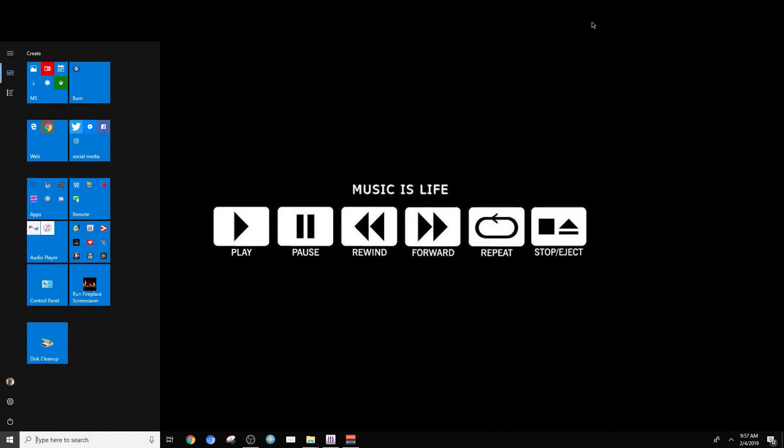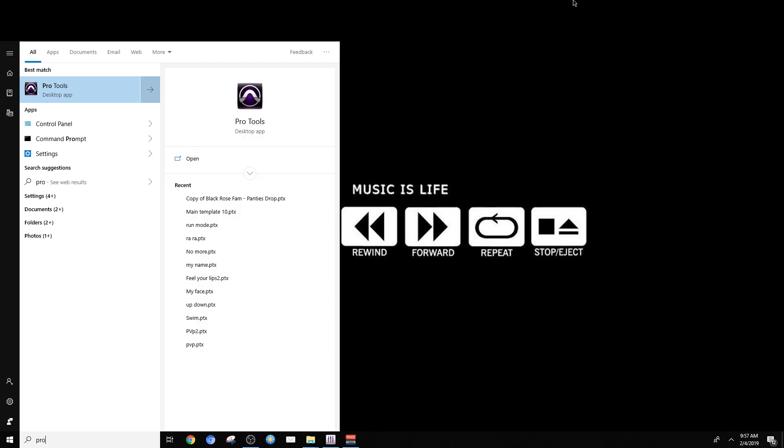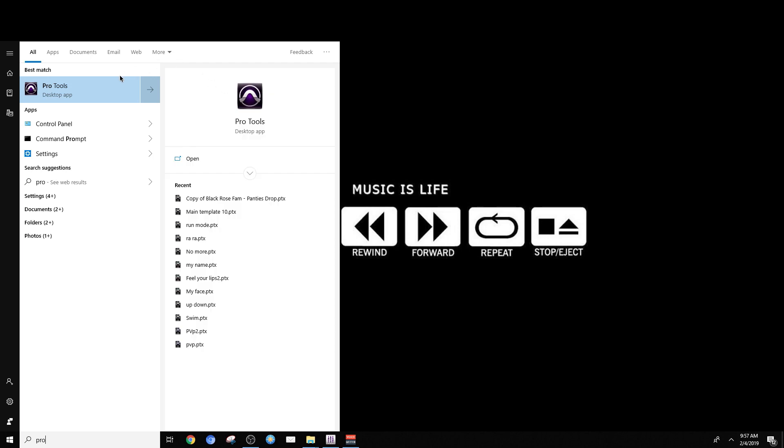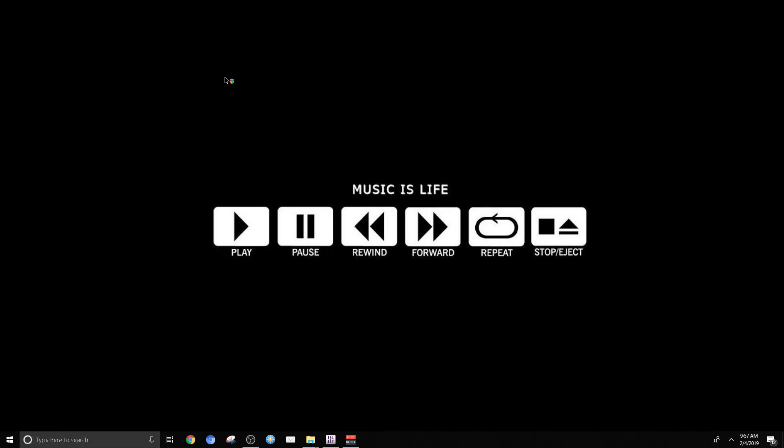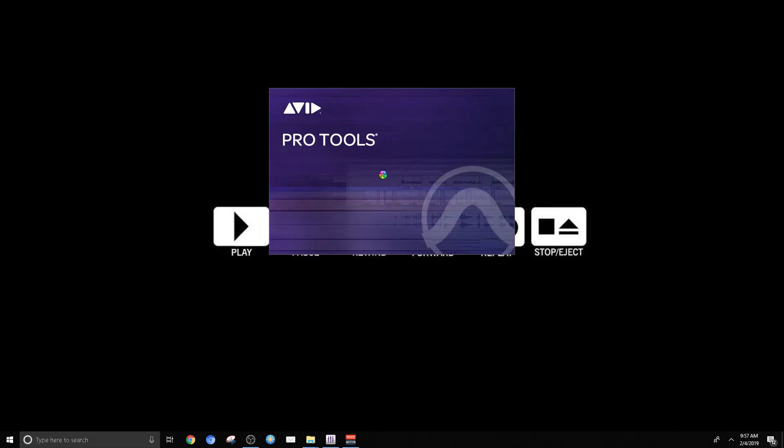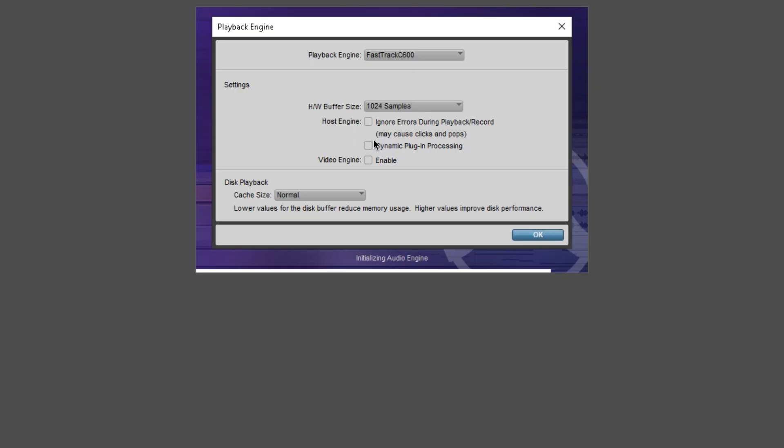So the first thing is, let's go ahead and launch Pro Tools. The next thing you need to do is hold the N key while Pro Tools is launching. For whatever reason, when you hold down N, it decides to scan each individual plugin. So it might take some time.